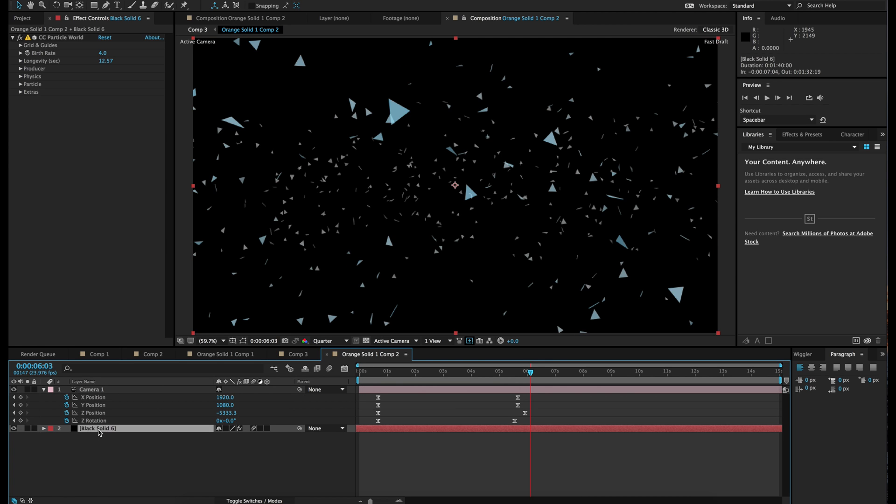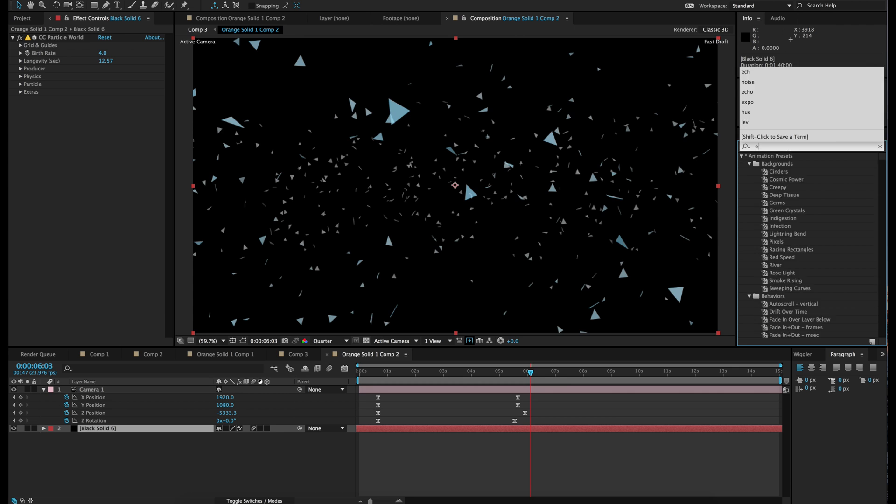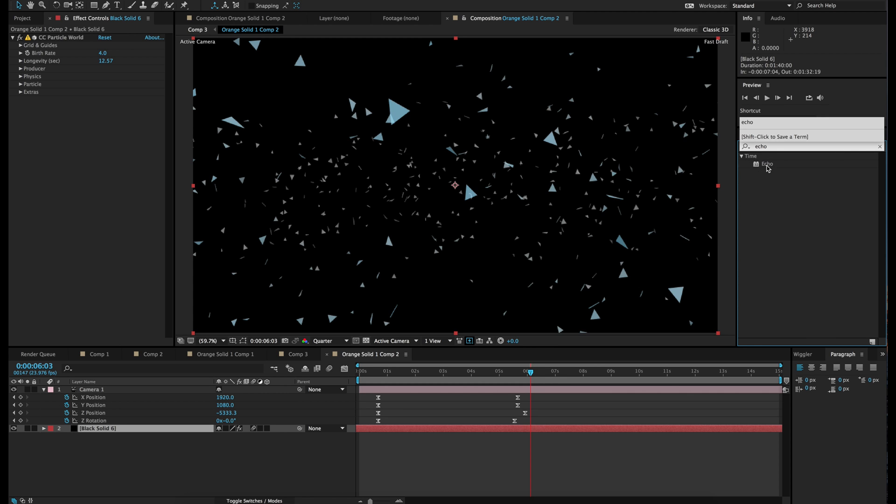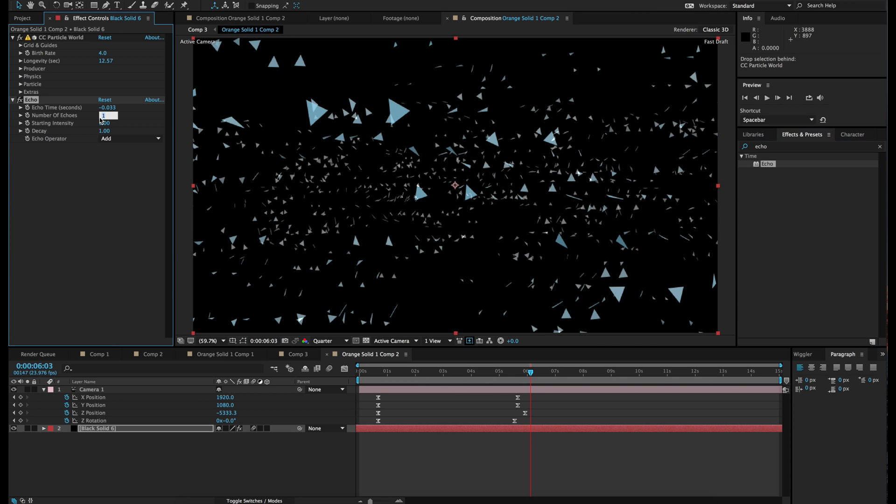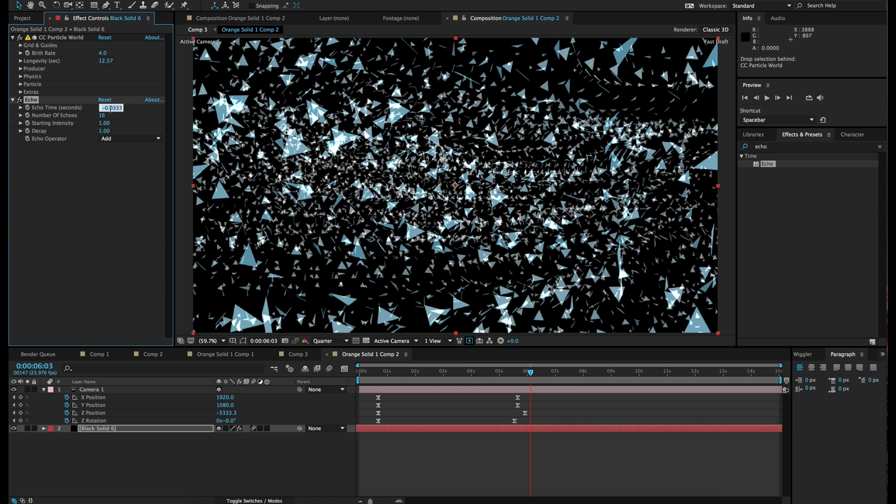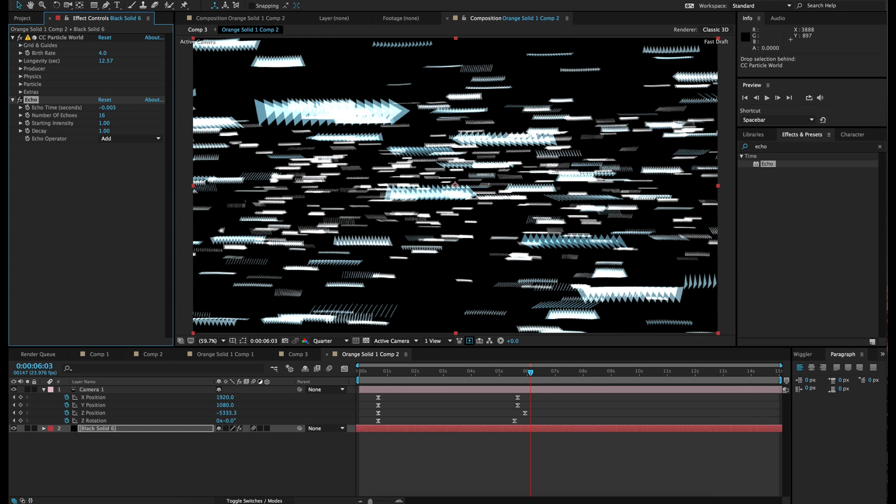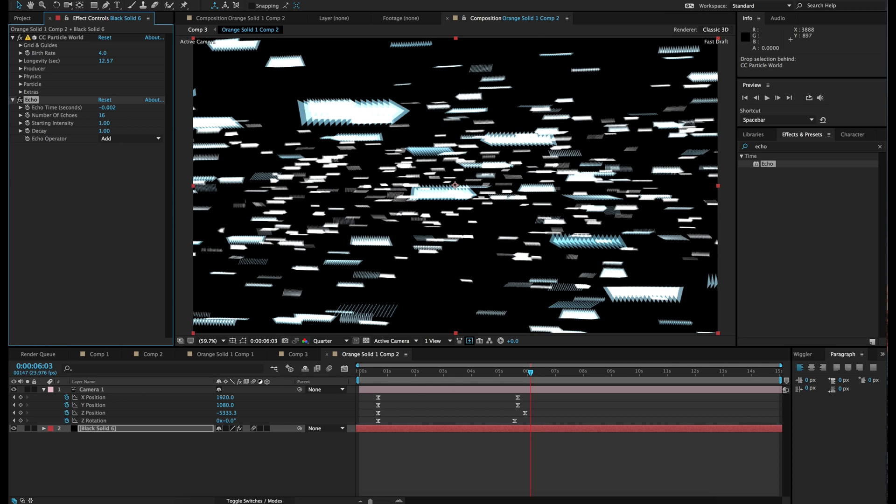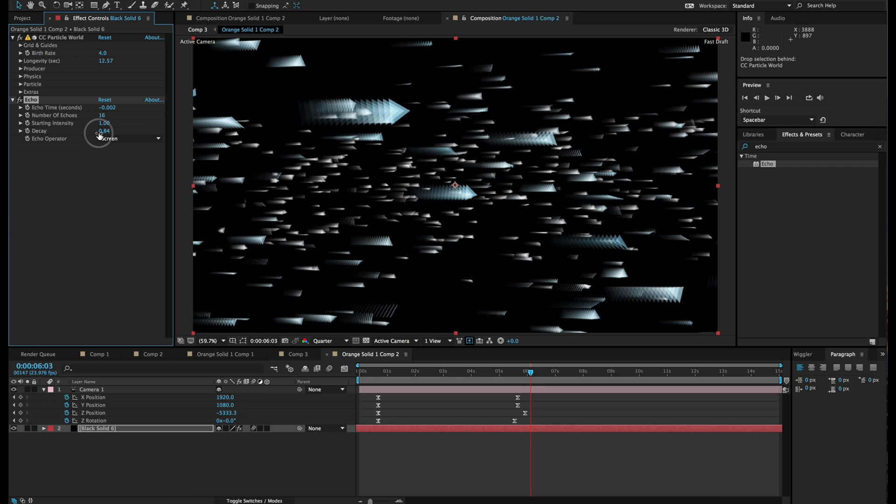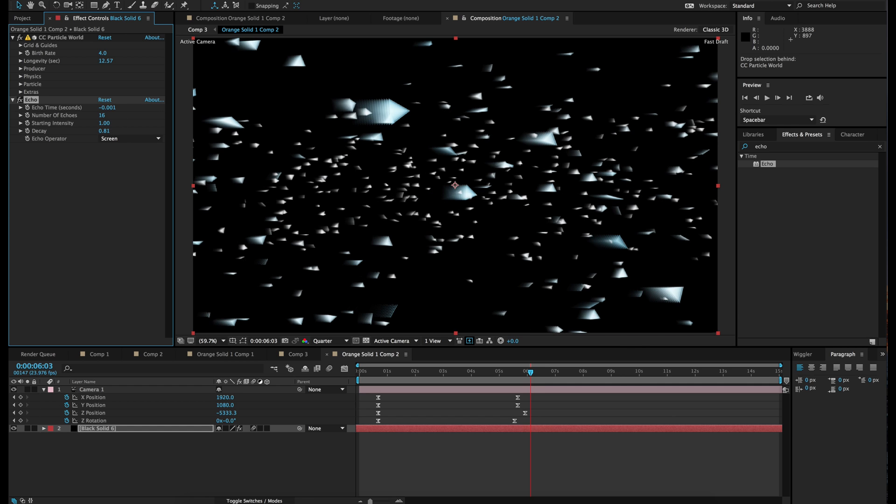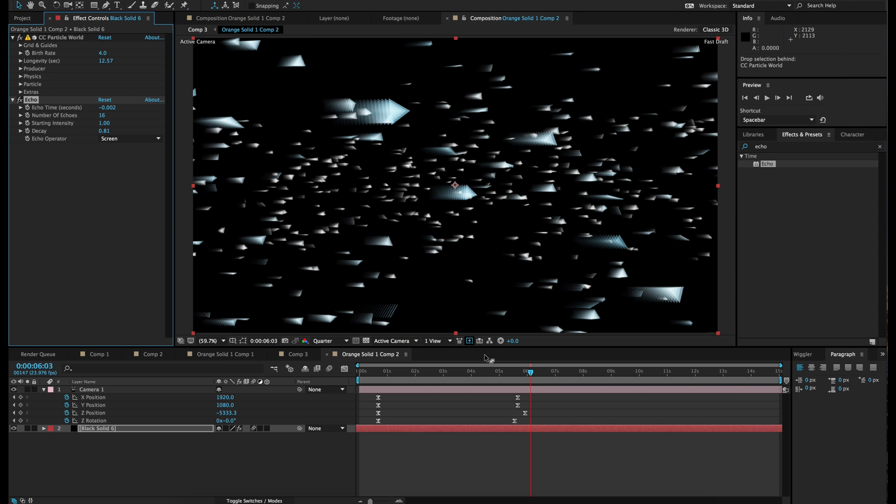So next thing we're going to add is we're going to go to the solid and we're going to look up Echo. Drop that in. Give it maybe sixteen iterations but make it a lot shorter time. It's looking better. It's looking even better. And change echo operator to screen. And decay down as well. There we go. That looks perfect.